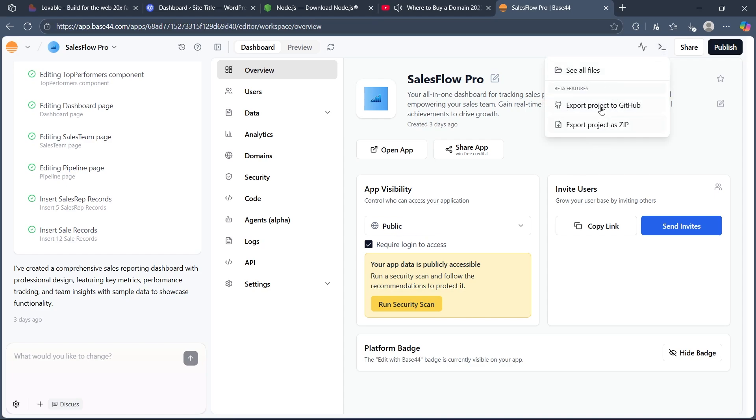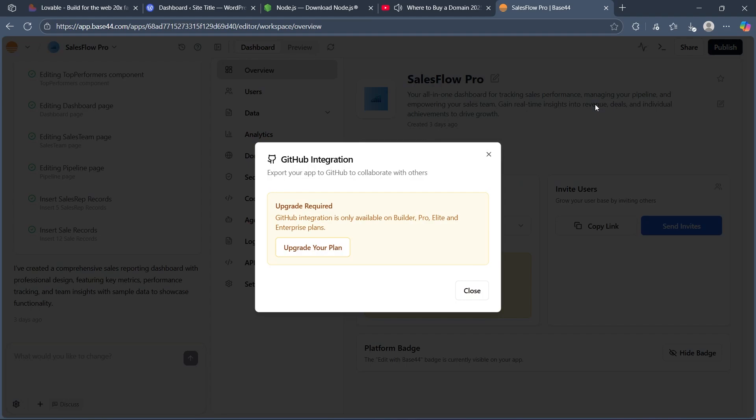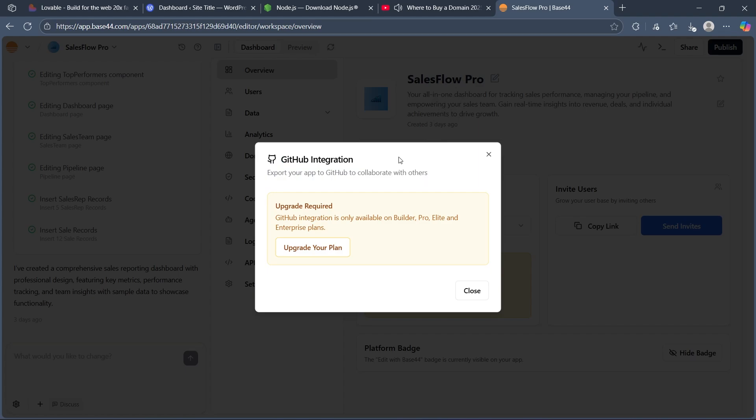Now you'll be able to choose two options: export project as zip and export project to GitHub. Simply click on export project to GitHub and you'll be able to export your project and connect to GitHub from just right here. As you can see, it says export your app to GitHub to collaborate with others. GitHub integration.